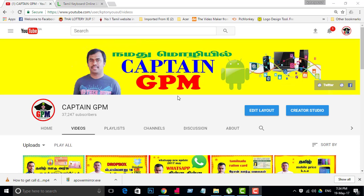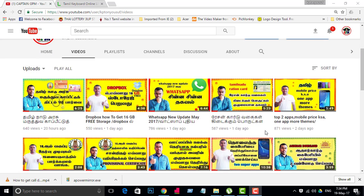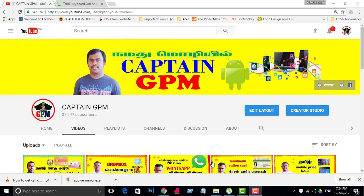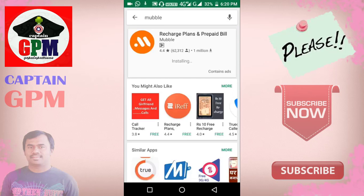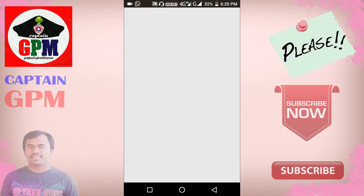If you like this video, please like and share this video. Don't forget to download your mobile application. Please download and open your mobile number.